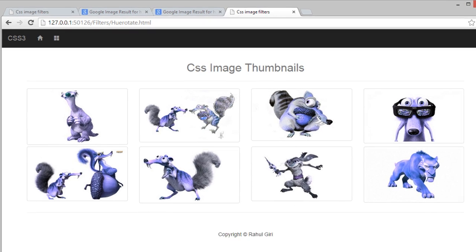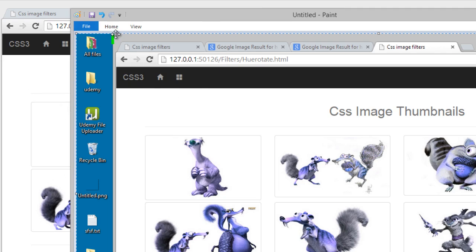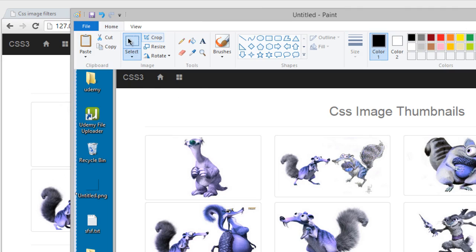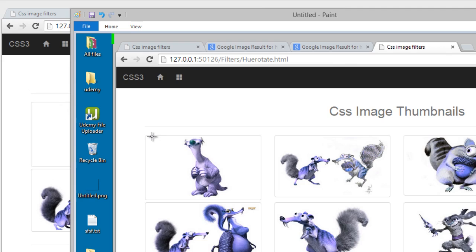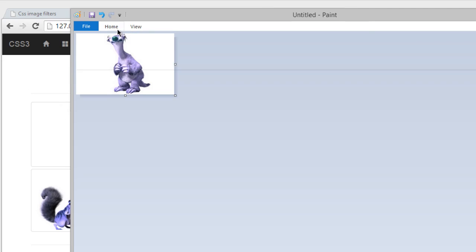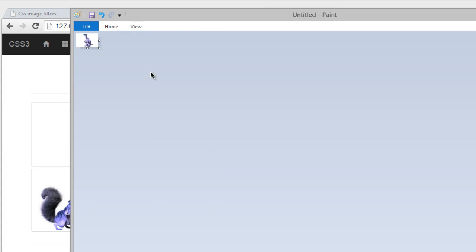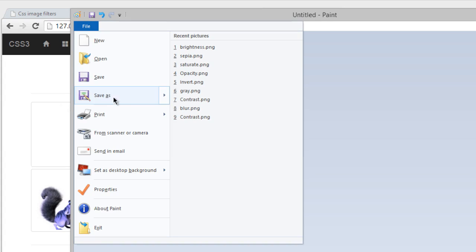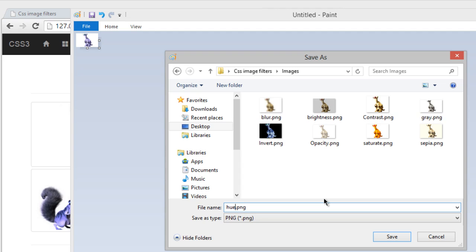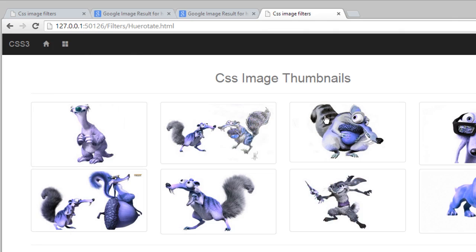Now get back to our MS Paint, paste it here, click here, select it, crop it, resize it to 50%, save it to hue-rotate.png, close it.